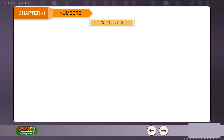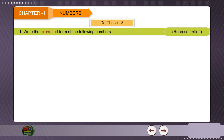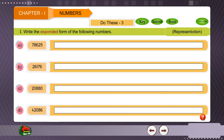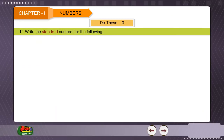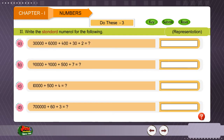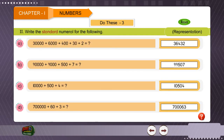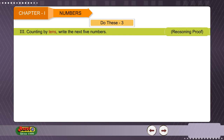Do these. One: Write the expanded form of the following numbers. Two: Write the standard numeral for the following. Three: Counting by tens — write the next five numbers.